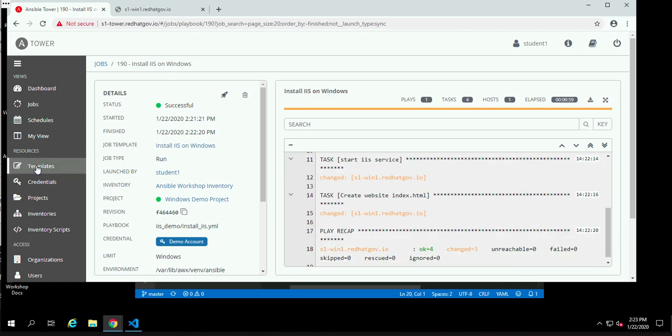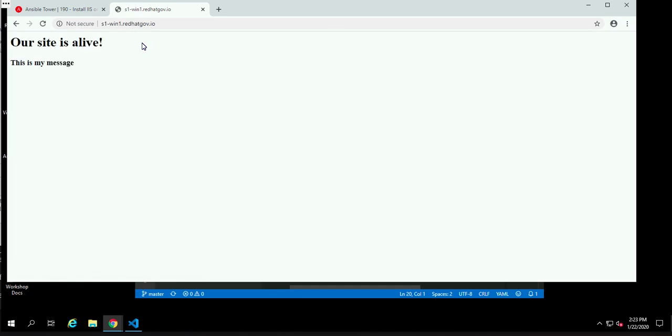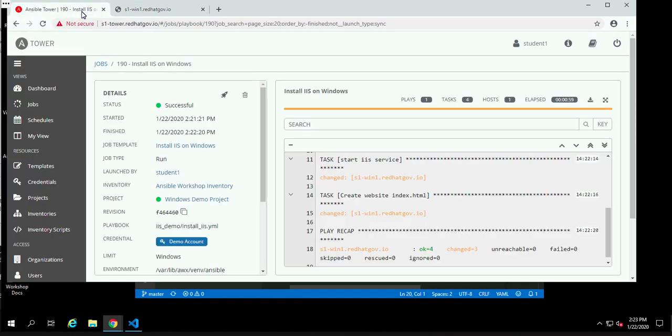So we have installed the webpage. Let's take a look over here. I'm going to flip up to, this is what the page looked like before we did the install because it wasn't there. And now, lo and behold, our site is alive. And there's what I typed in, this is my message. So I created that webpage. So now that website is actually installed. It is alive. It is working.